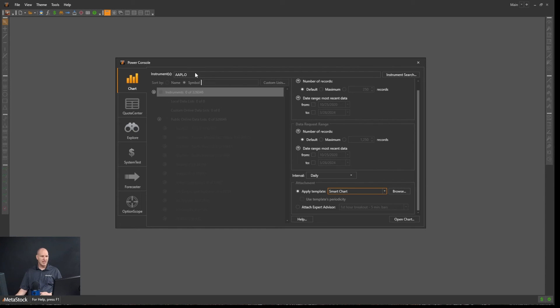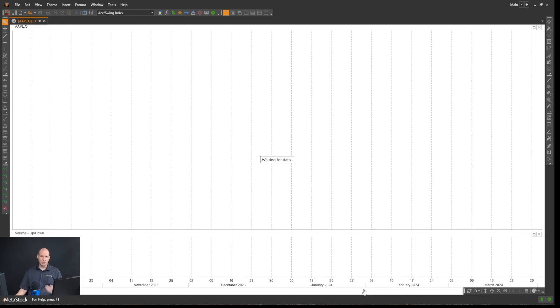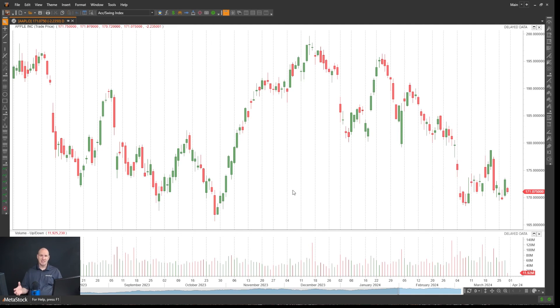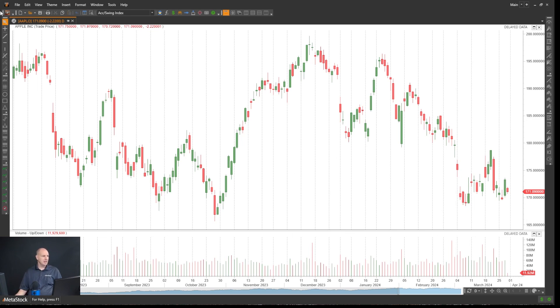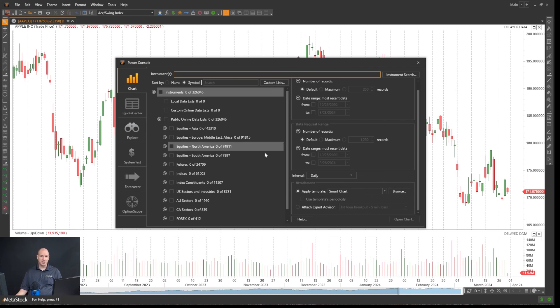With all that done, you can just choose open chart and that will open up your chart. So that's the basics of opening up a chart in Metastock. In other videos, we will be talking about the instrument search and some of the other features of the Power Console. So stay tuned for those.